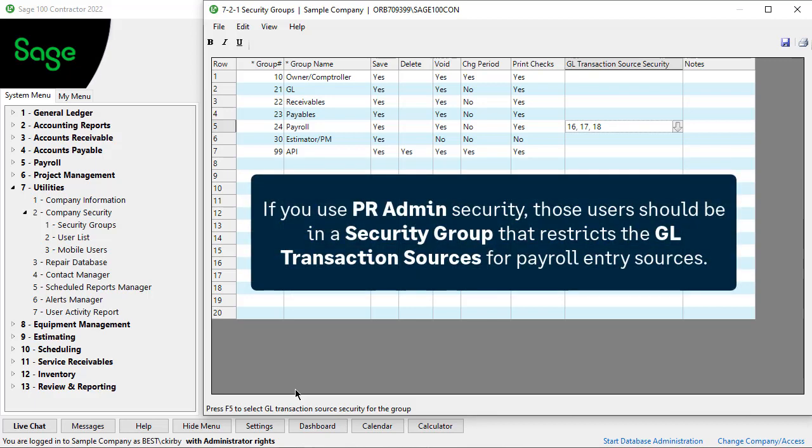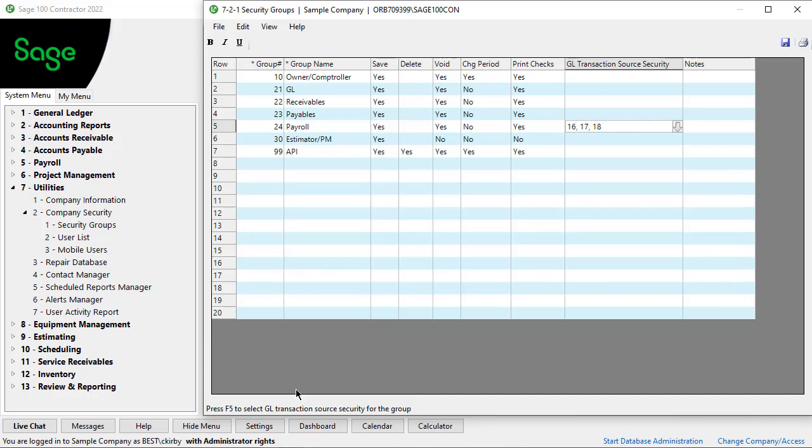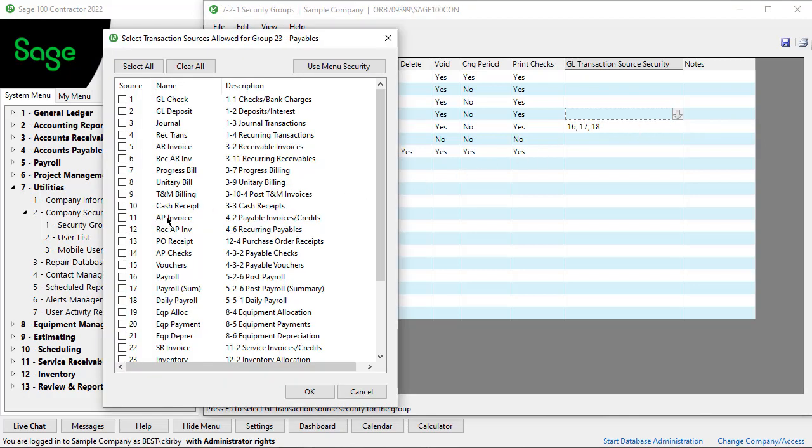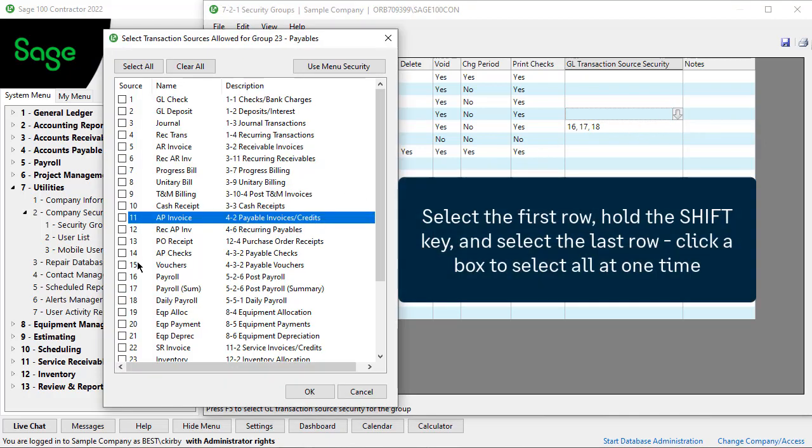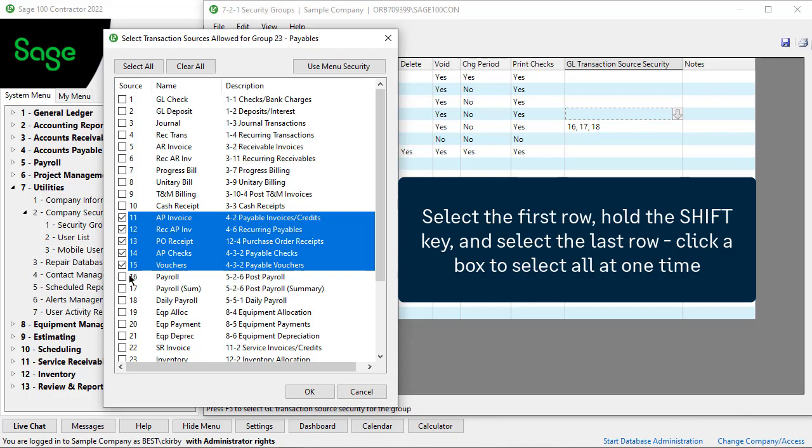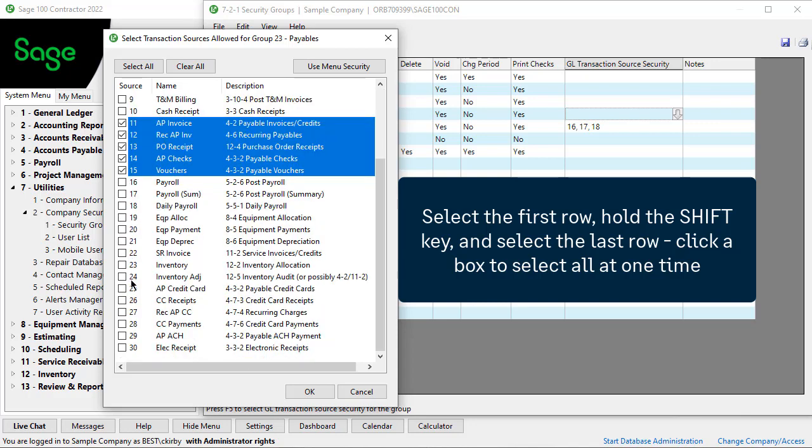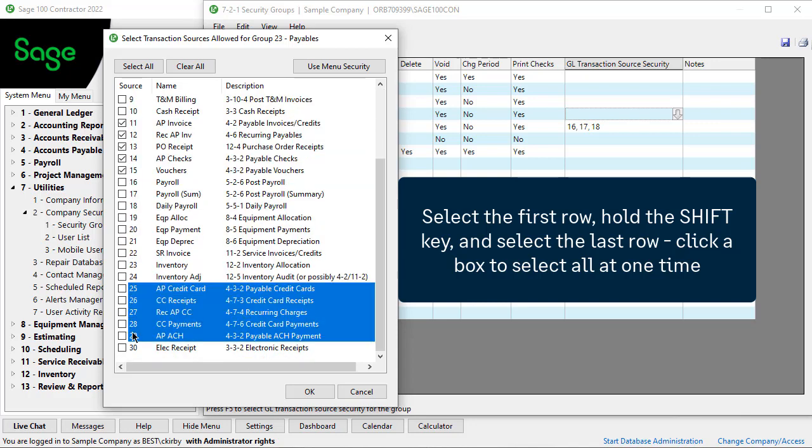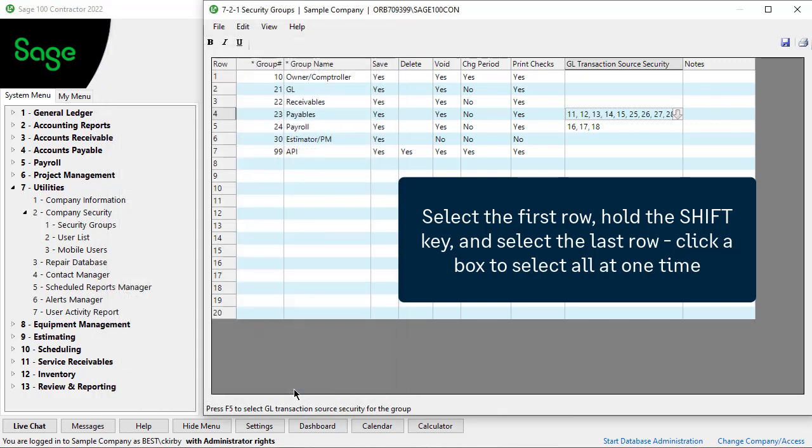SAGE recommends if you set up security for restricted employee records to payroll administrators, you might also want to have a group for which you assign access to specific payroll GL transaction sources. Let's say the payable group members should only have access to transactions with a source of 11 to 15 and 25 to 29. Select those sources to limit access to related records from within journal transactions. This type of security helps prevent users from accessing source records they shouldn't see, like payroll checks.